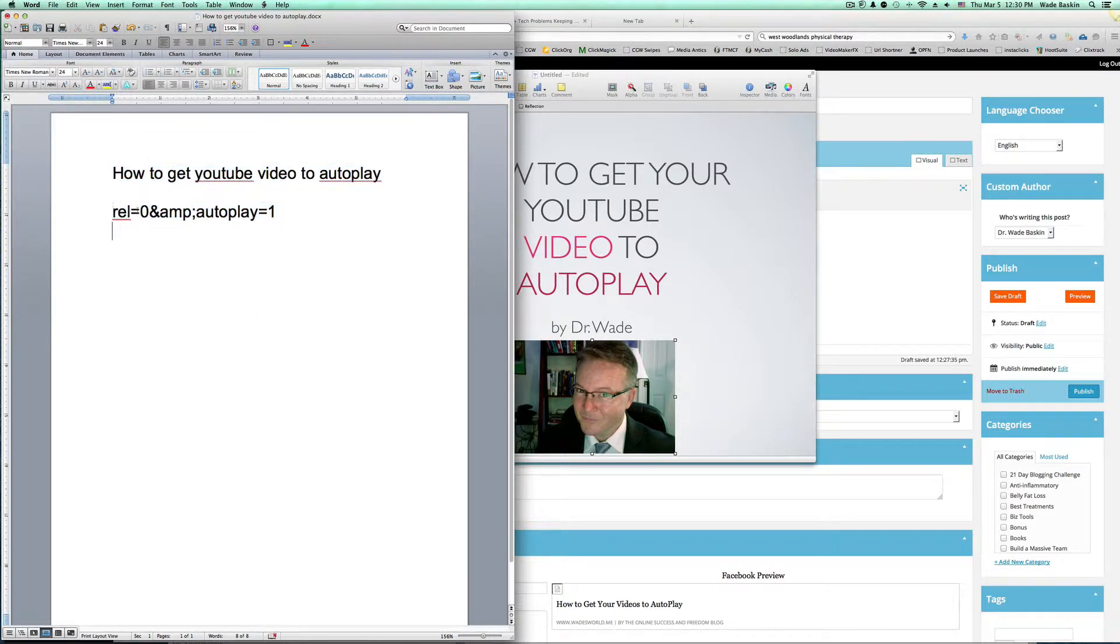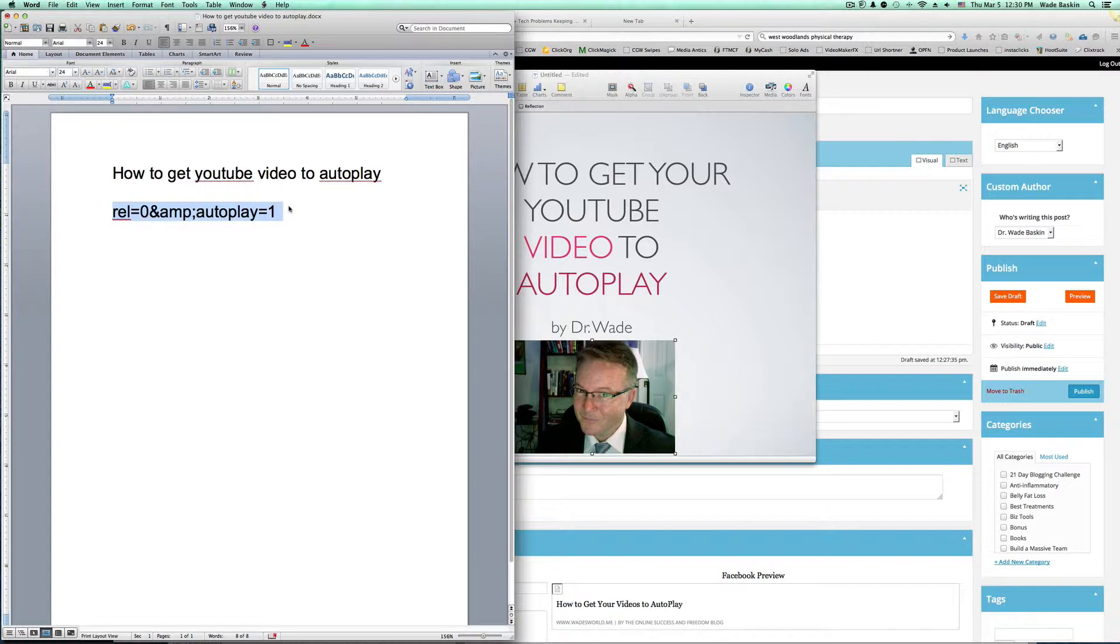Right here. Copy this code right here. Can you see that? So get your document. Go ahead and do this now. I want you to have this, because this is going to help you tremendously. REL equals sign zero ampersand semicolon autoplay equals one. I'm going to show you exactly where to put it by doing this, but you need this code right here. This is the simplest way I've seen doing it.